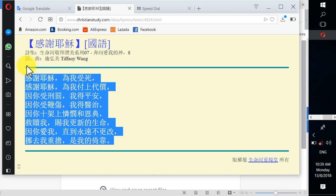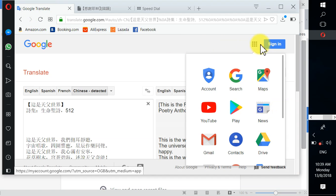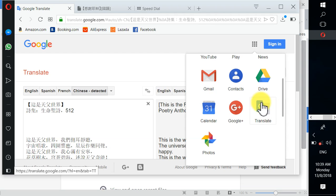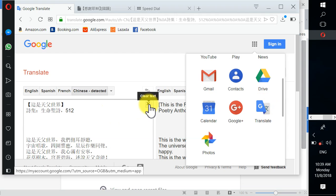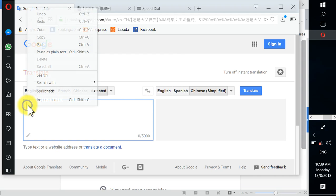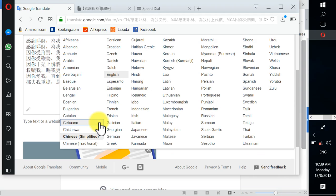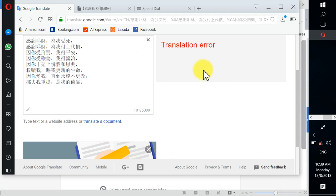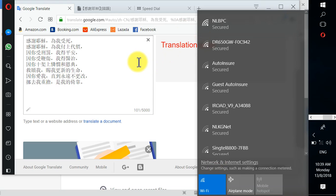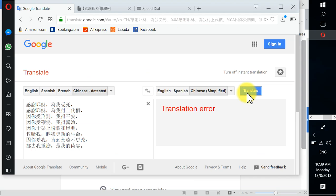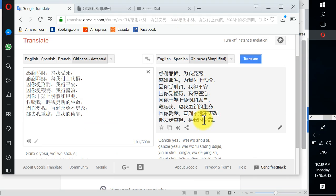If you want to convert the lyrics to simplified Chinese font, come to Google Translate. Skip the first field, scroll down to find the translate option. Clear the previous text, right-click and paste as plain text, choose Chinese, scroll down to simplify, and make sure your Wi-Fi is on, then click translate.